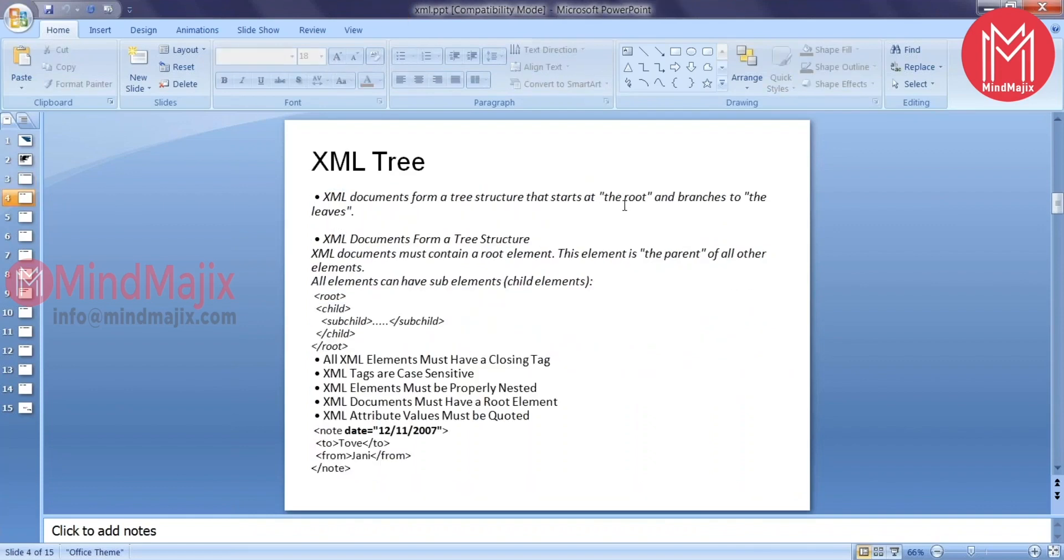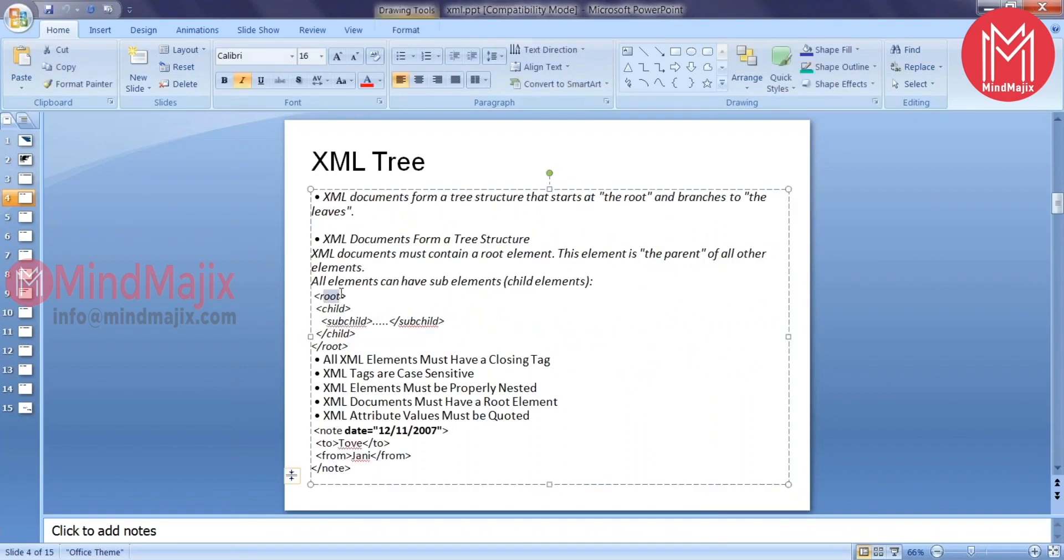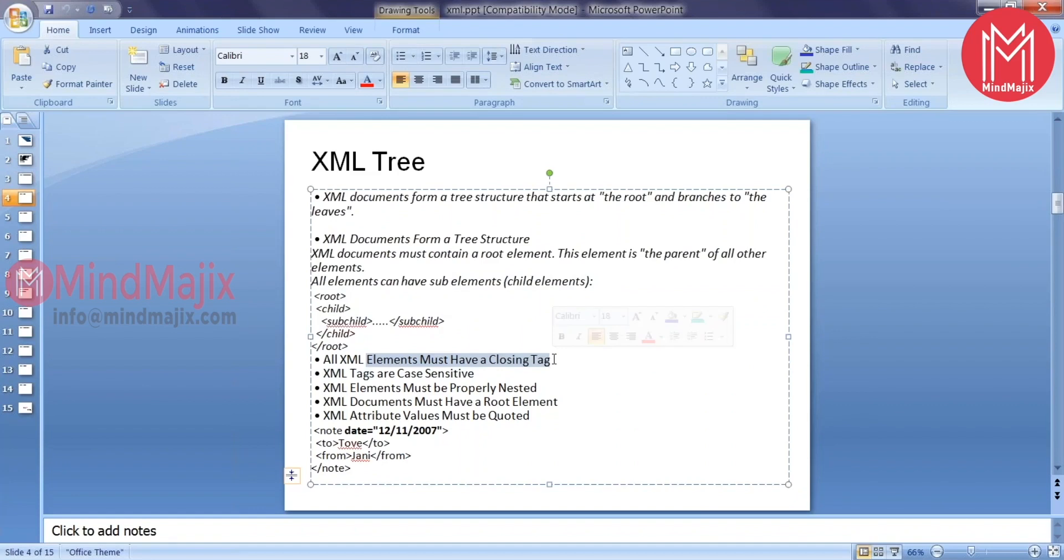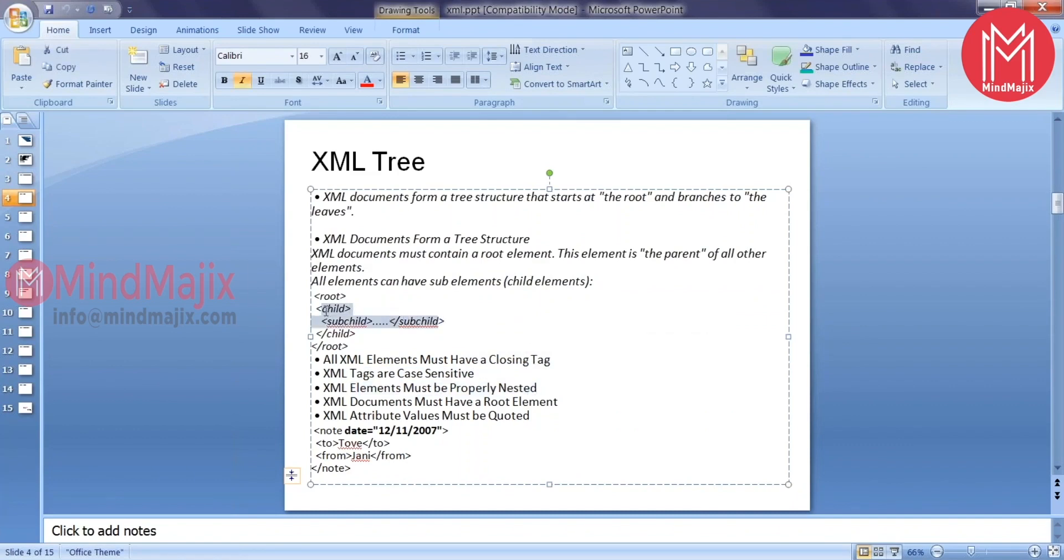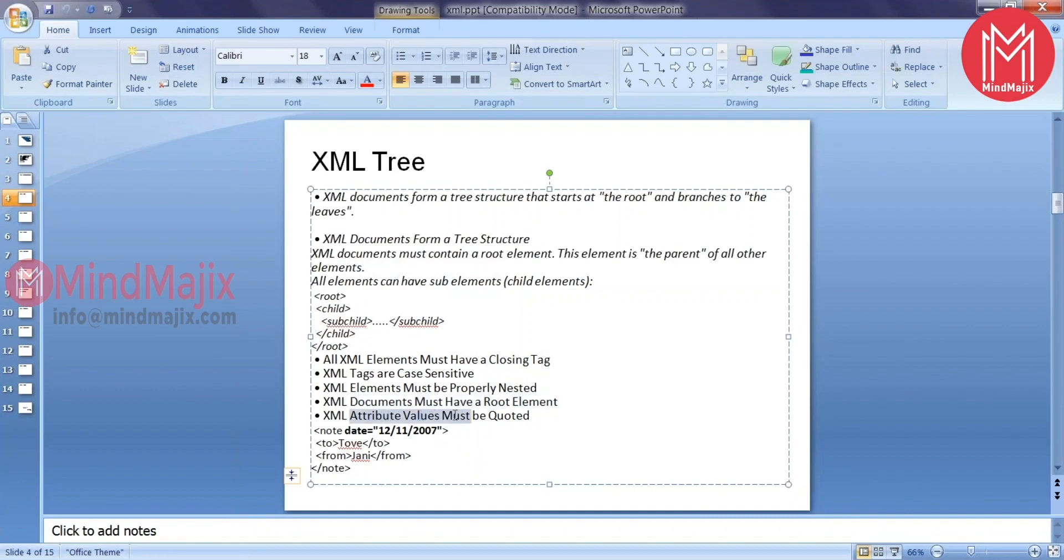XML will follow something like a tree structure. All the elements will start with the root element. Root element can consist of some child elements. Childs can consist of some sub-children. All the XML elements must have a closing tag. XML elements are case sensitive and these are properly nested. I should be closing the sub-children before I would be closing the child element.